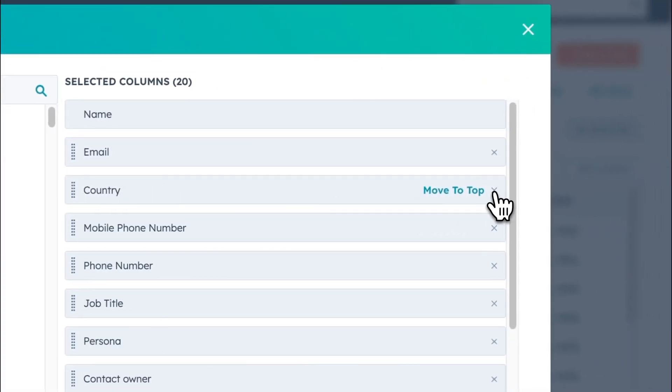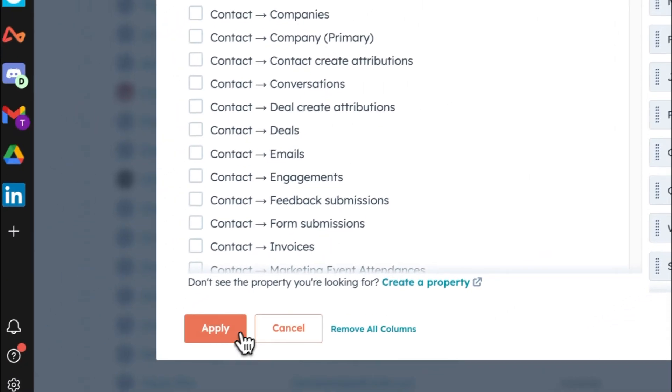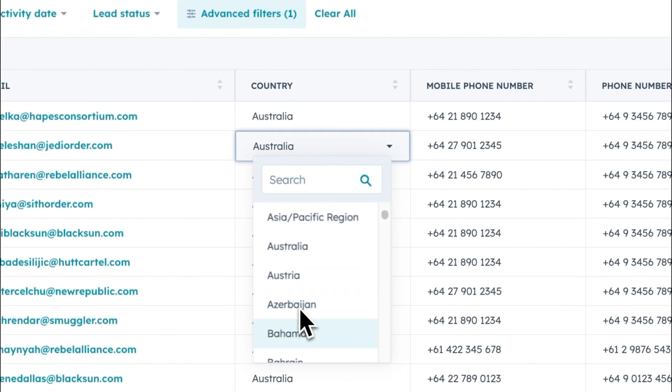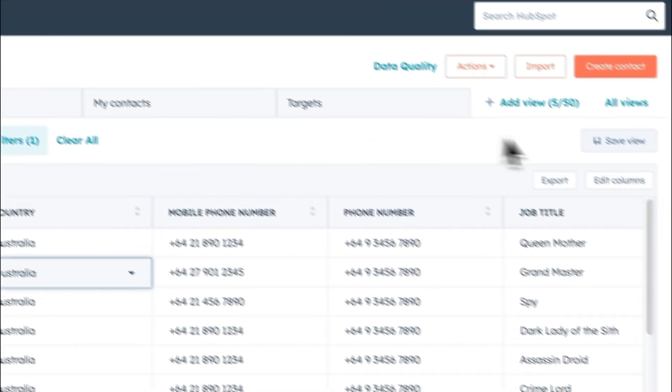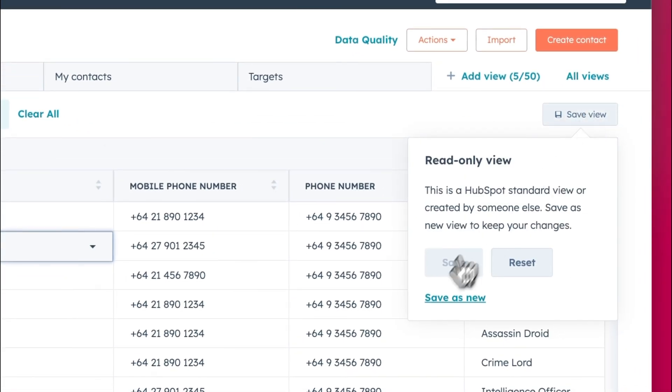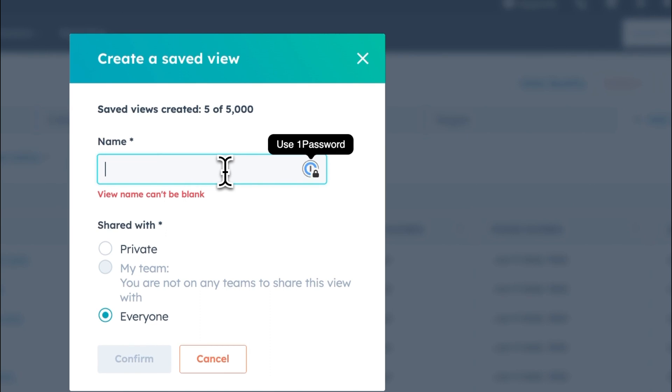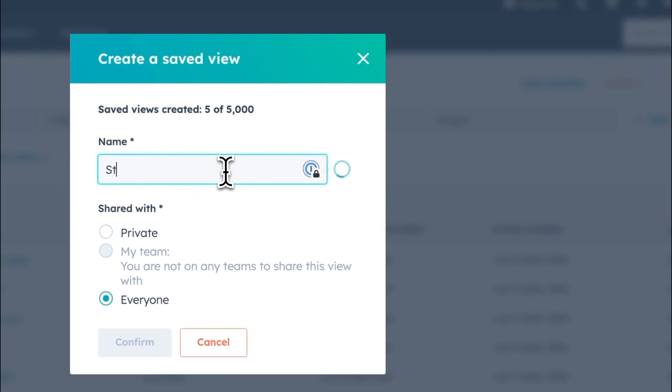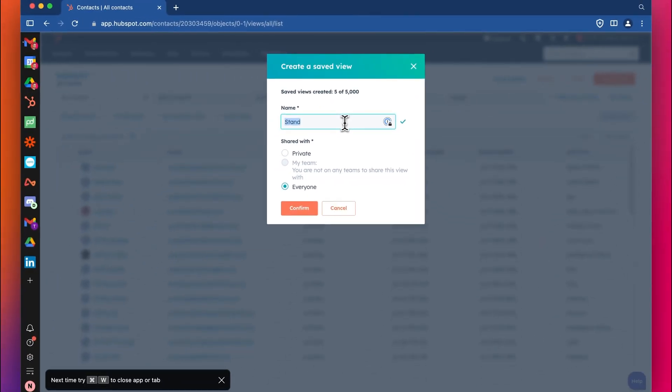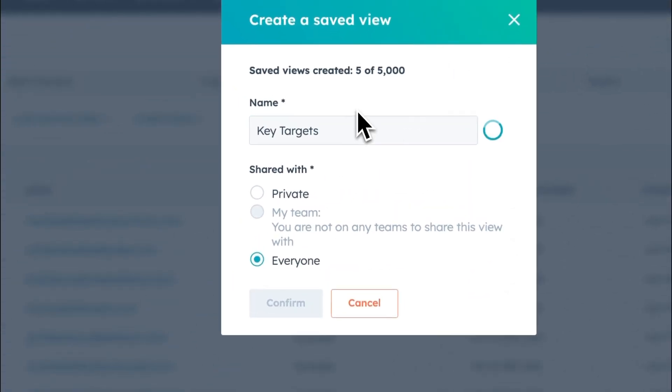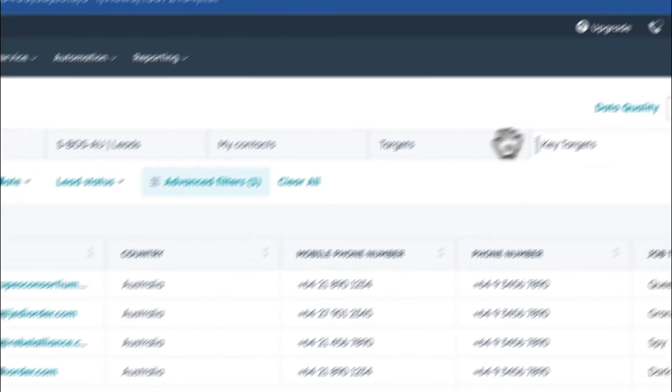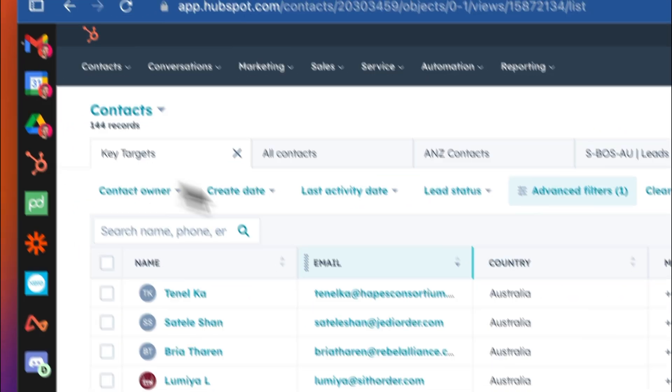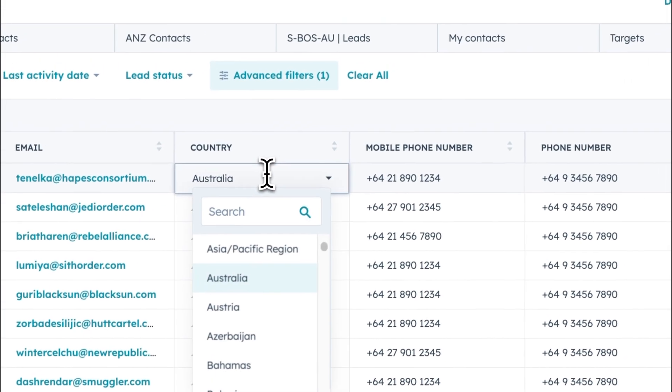And then I can remove this country region old from my view here. I'll just delete that. So now I just have country. I'll save it as new as my default. Let's say key targets view. And then I'm going to drag this view over here, make it my default view. So now it's always going to show up with my countries.